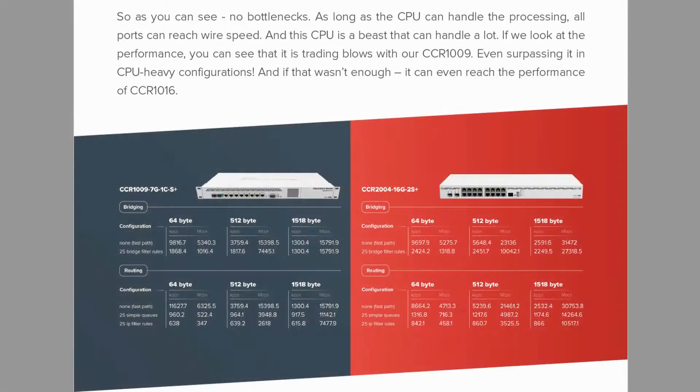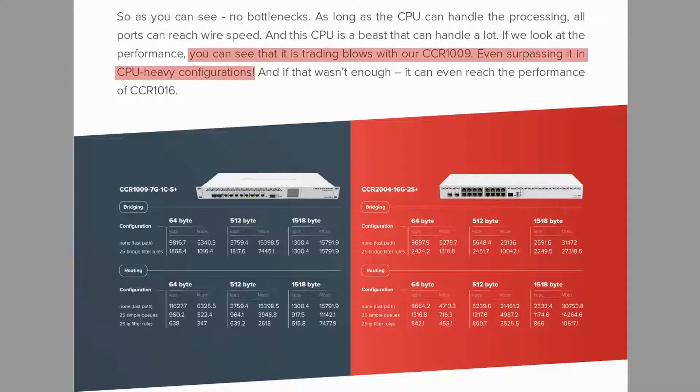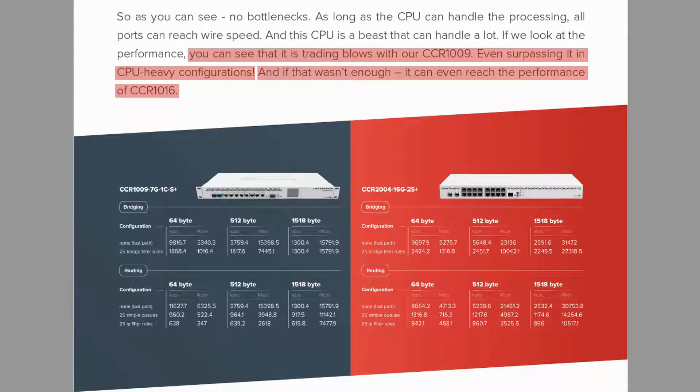MikroTik has dubbed this hardware as a beast that can handle a lot, and it has placed much emphasis on its single core performance. If we refer to the product brochure of this CCR2004, you can see that this router is taking on other MikroTik routers, especially the two 1009 and 1016 series.